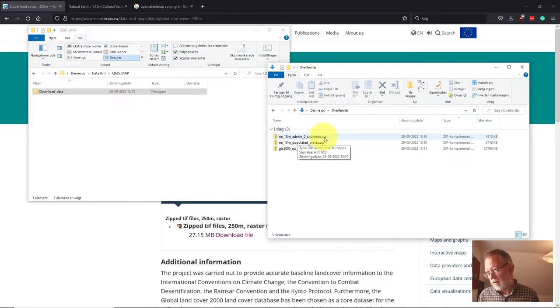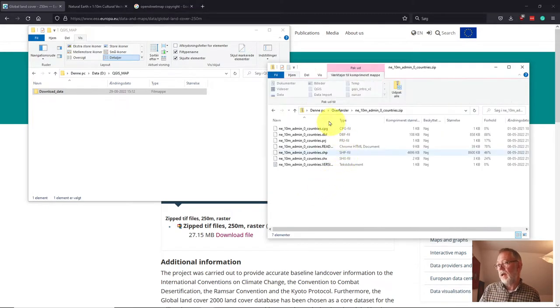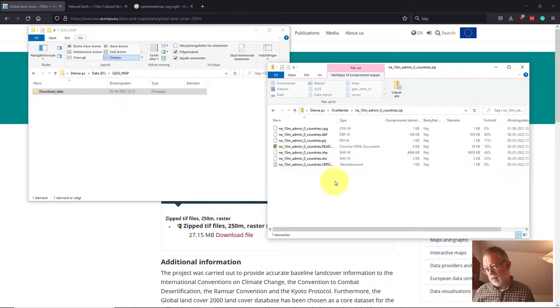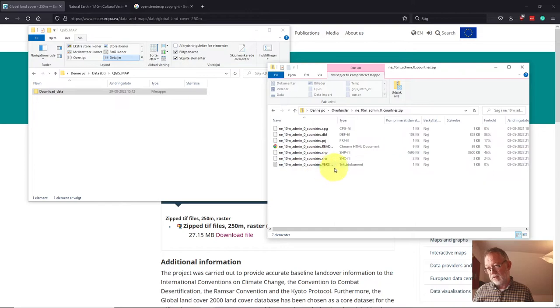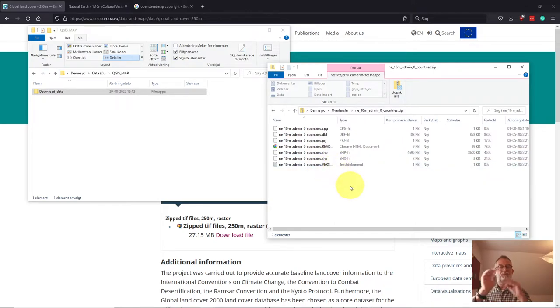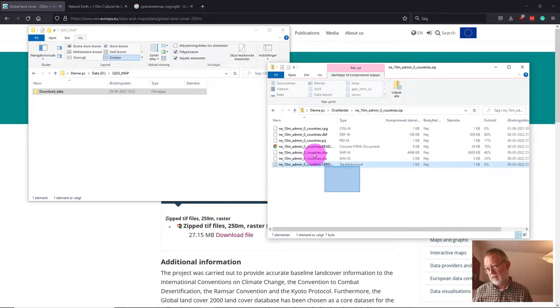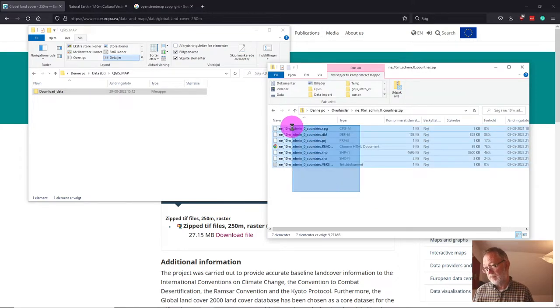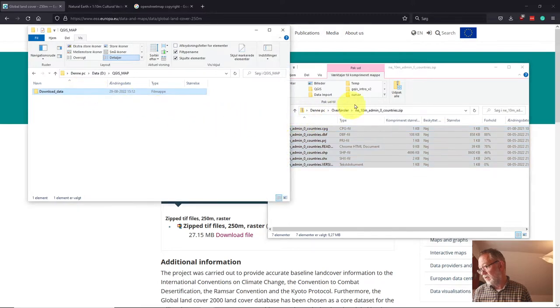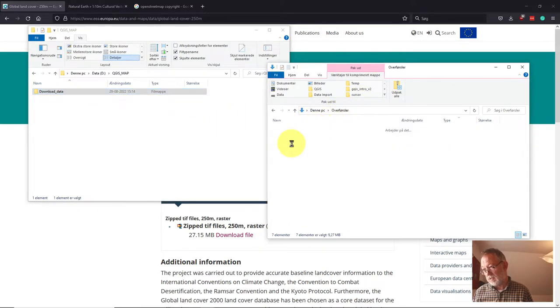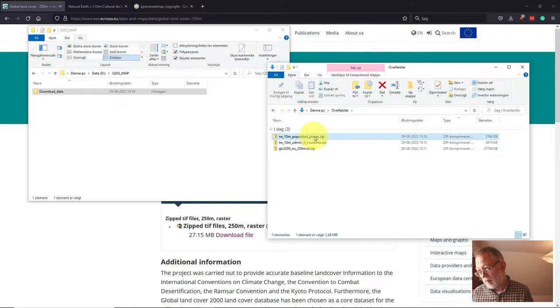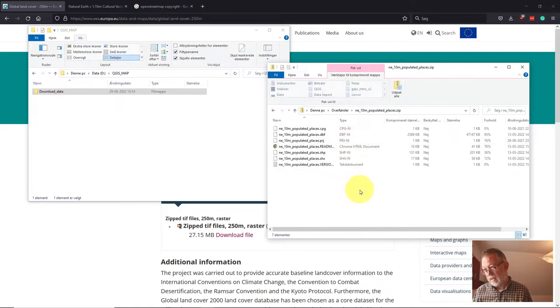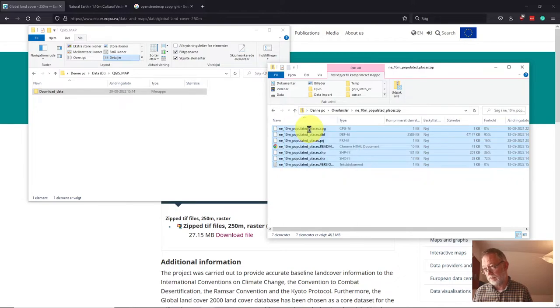So I'll just look at my countries and this is a shapefile. You have an SHP file here, but it also has a lot of additional files associated with it. You need all of them because even though they in QGIS only appear as one data set, they are different aspects of that data set. So you have to grab all of them and copy to your folder. I'll do the same for my populated places. That's also a shapefile.